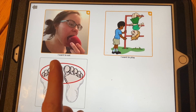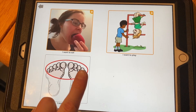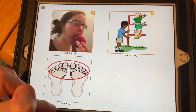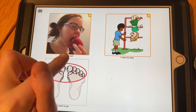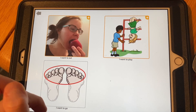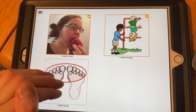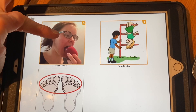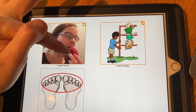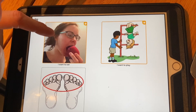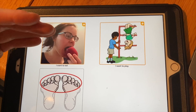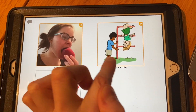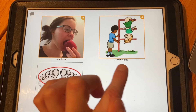Instead of using cartoon images to represent different activities, you can use real photos. For 'I want to go,' you could put a picture of your car or driveway. For 'I want to eat,' I've changed the image to a photo of me eating — you could put your child eating to represent that. And for 'I want to play,' put a picture of your child playing, which makes the folder more concrete for the child.